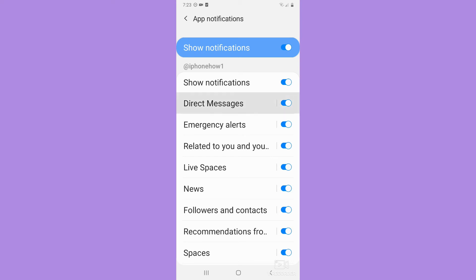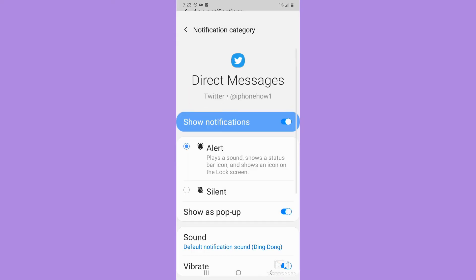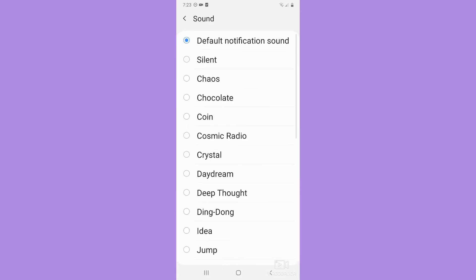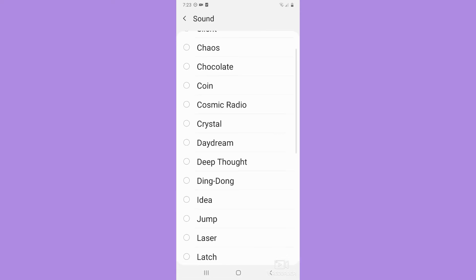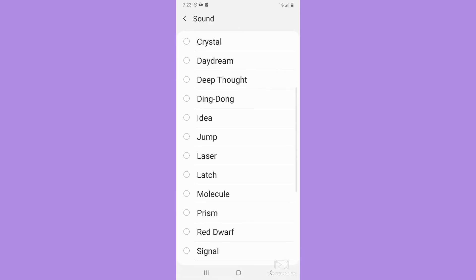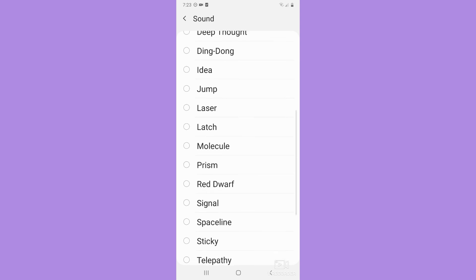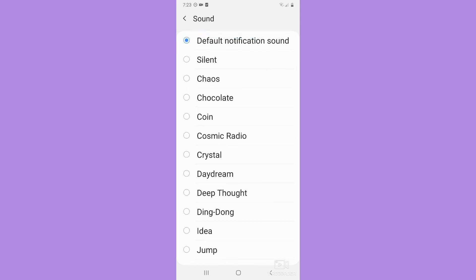For example, Direct Messages. You may click on Direct Messages. Make sure to click on the text and not on the toggle button. Then click on Sound, and here you may change the alert sound on Twitter.